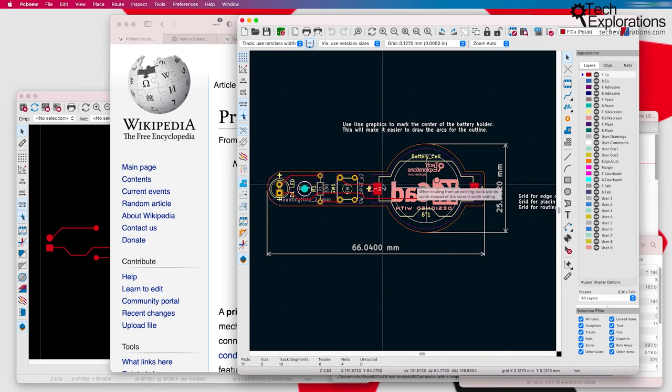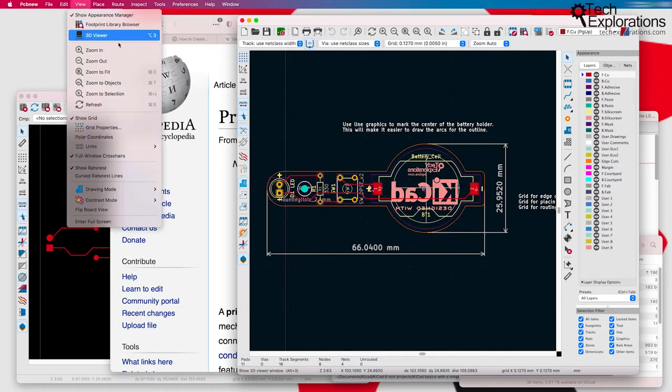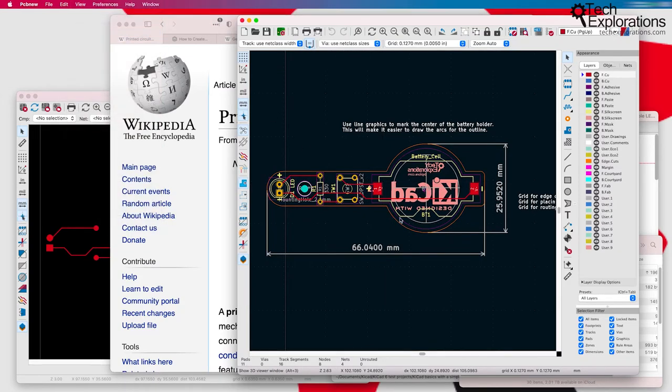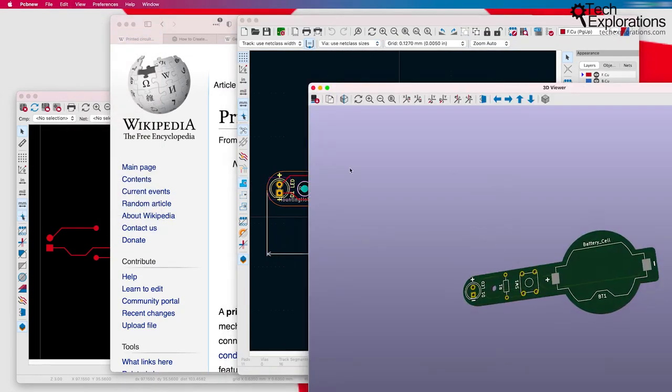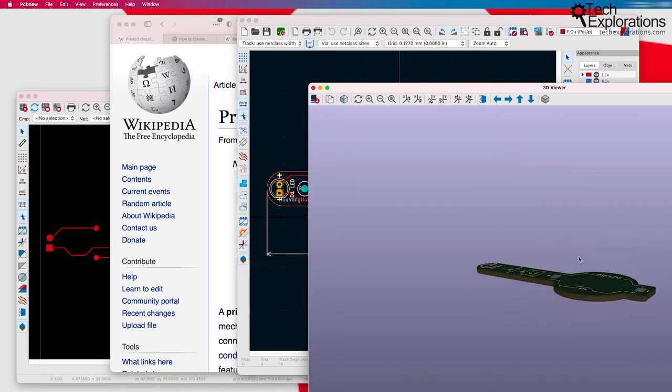It's a simple LED torch, battery powered LED torch. That's what it looks like.